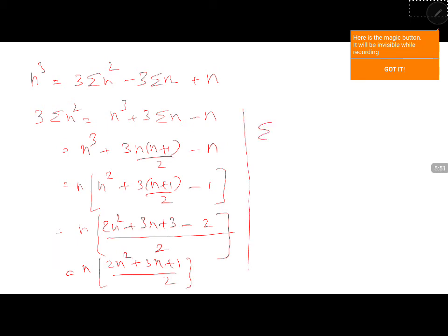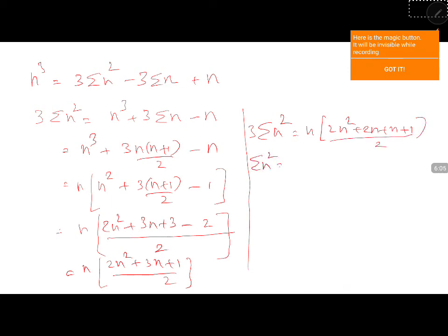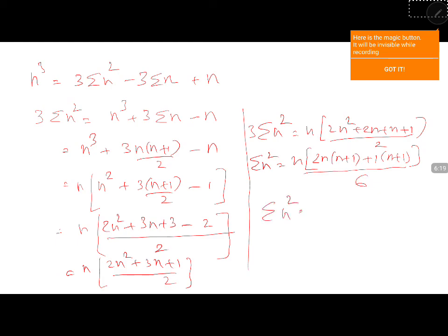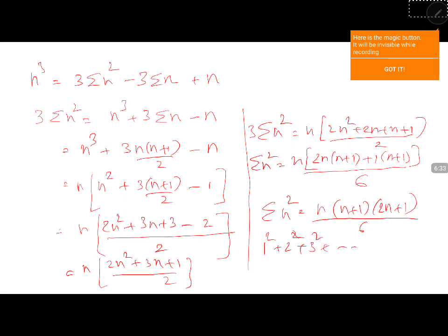Therefore, 3 sigma n square equals n into 2n squared plus 2n plus n plus 1, divided by 2. Factorizing: take 2n common from the first two terms giving n plus 1, and 1 common from the last two terms giving n plus 1. Bringing the 3 to the denominator gives 6. So sigma n square equals n into n plus 1 into 2n plus 1, divided by 6. Therefore, 1 squared plus 2 squared plus 3 squared up to n squared equals n into n plus 1 into 2n plus 1, divided by 6.